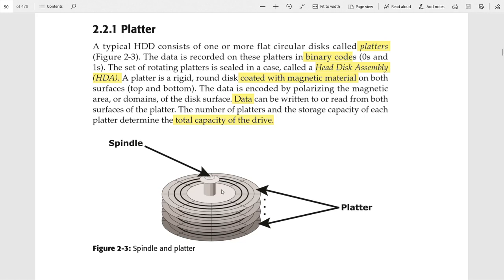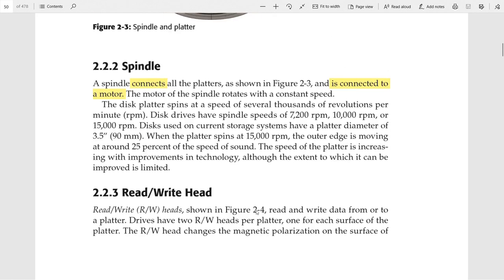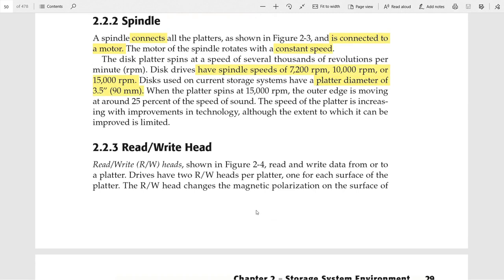The spindle is used to connect all the platters, and the spindle is connected to a motor that rotates at a constant speed. Current disk drives have speeds of about 7,200 RPM, 10,000 RPM, or 15,000 RPM. The diameter of the platter is 90 millimeters, or 3.5 inches.